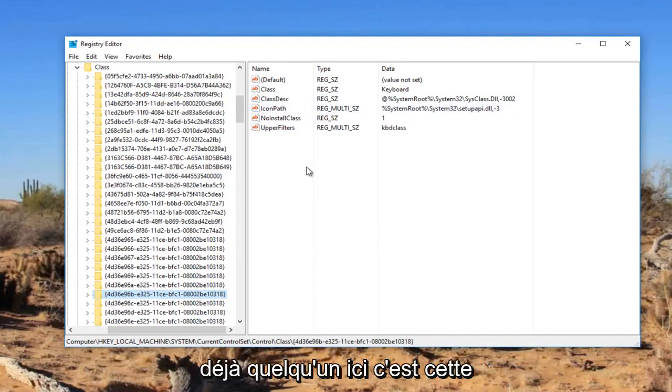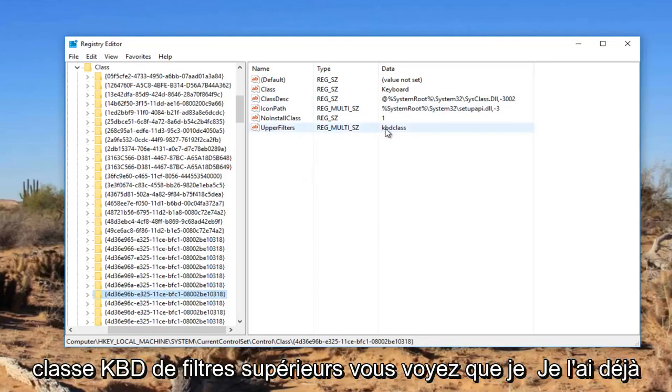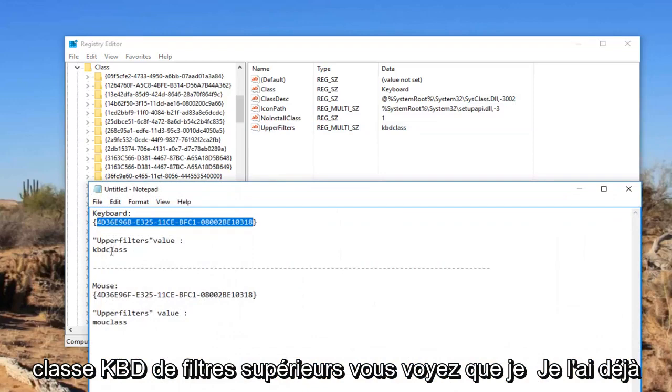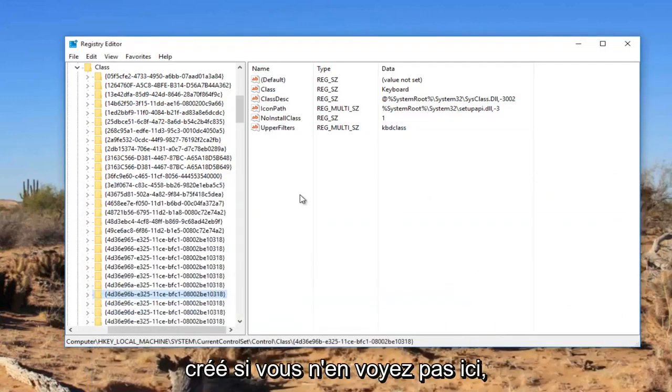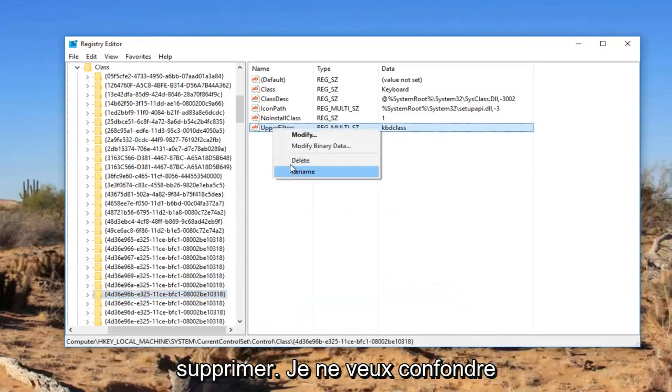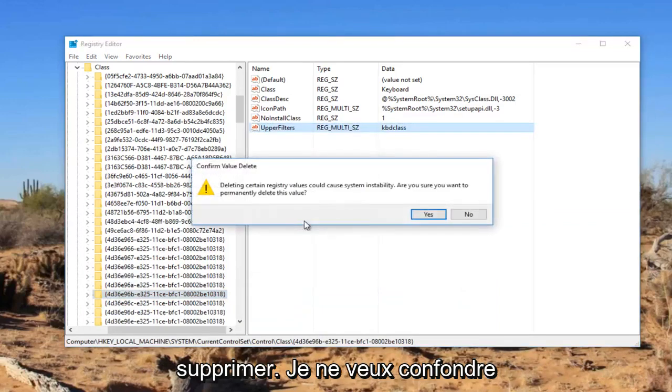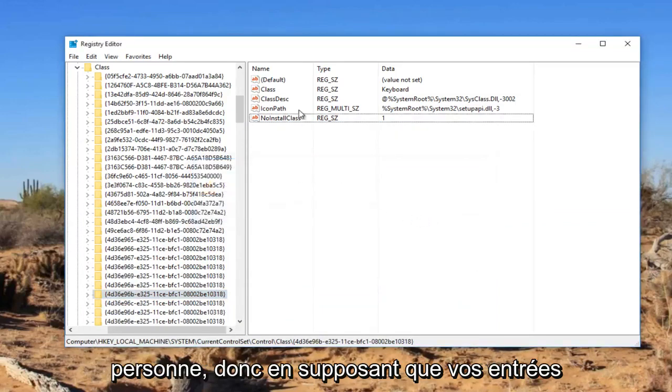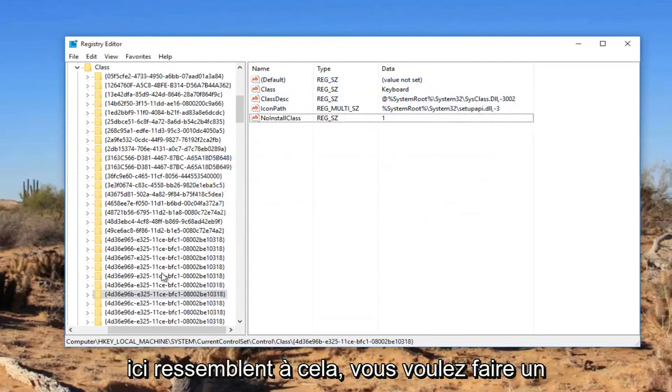Now there should be something already in here. It says upper filters KBD class. You see that I've already created it. If you do not see one in here, all you have to do, I'm just going to delete it. I don't want to confuse anybody. So assuming that your entries in here look like that...